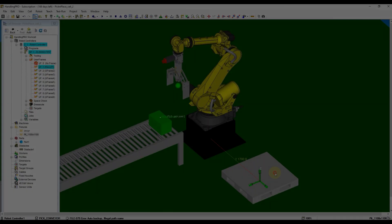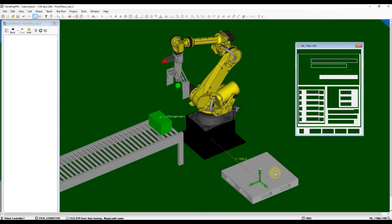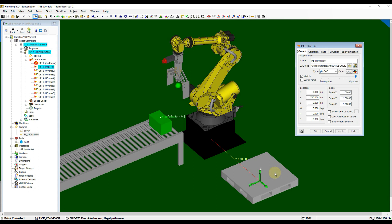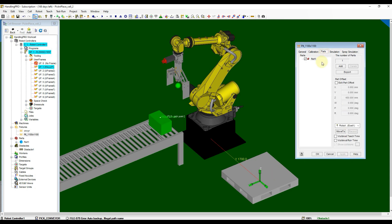Double-click on the palette to open its properties, then select the Parts tab. If your part is not shown on the palette, check the Visible at Teach Time box, then click Apply.